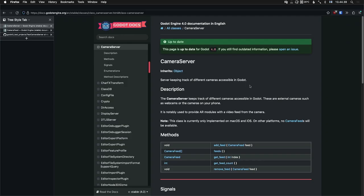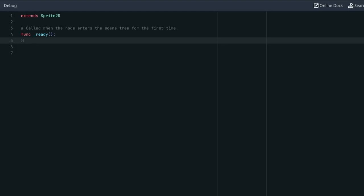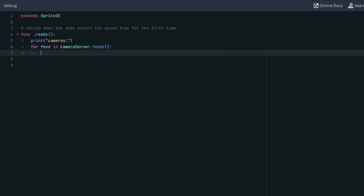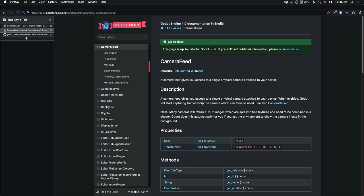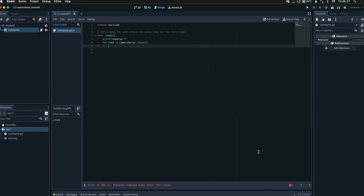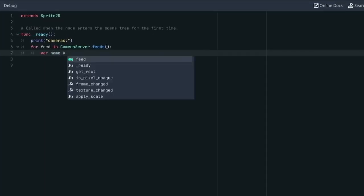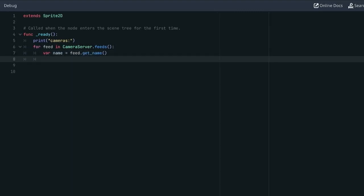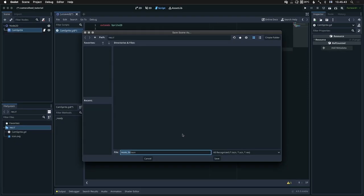The first thing we need to do is ask the camera server for available cameras. For that we're going to use the feeds method. So in our ready function, let's put a print there. We'll be printing the list of cameras. So we get the cameras or camera feeds with this method and we'll loop through it. And for each camera feed we can get the name. That's gonna be most helpful for us in distinguishing them. So our name is feed.get_name and we'll print the name. And I guess we need to save our scene. We'll call it main.